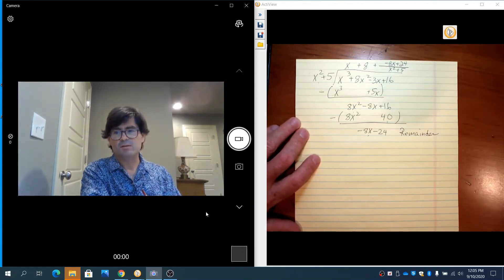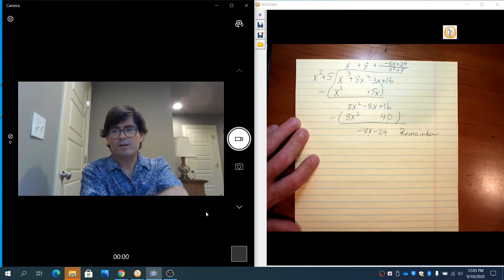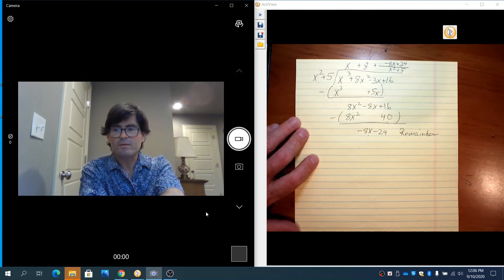That's one more example of dividing using long division of polynomials.